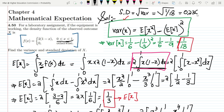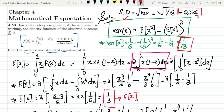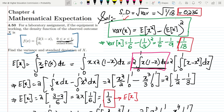The standard deviation is the square root of the variance, which is the square root of 1/18, giving approximately 0.236. That's it for today — we have seen the standard deviation and variance calculation for a continuous random variable. If you have any questions, ask in the comment box. See you soon.